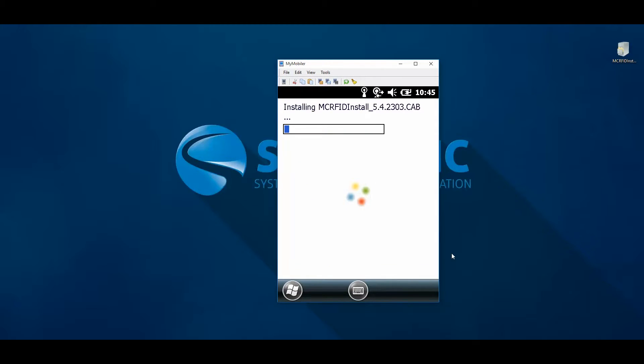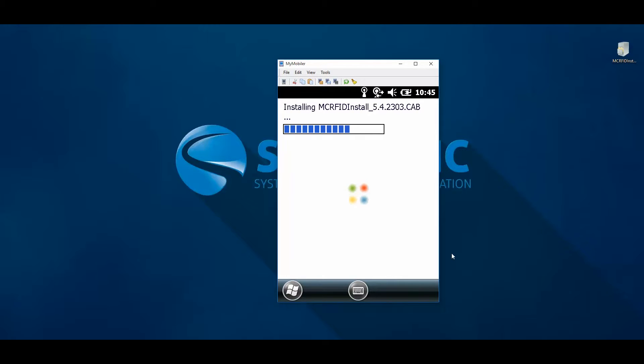This process may take up to 30 seconds, after which the device will automatically restart itself, displaying the white MC55A splash screen.